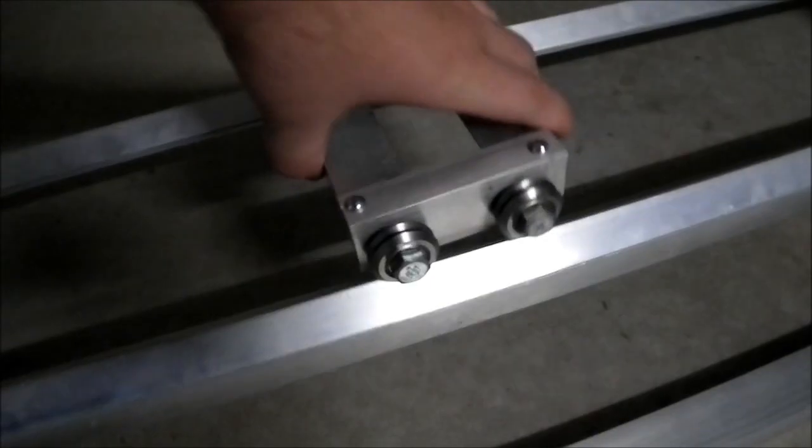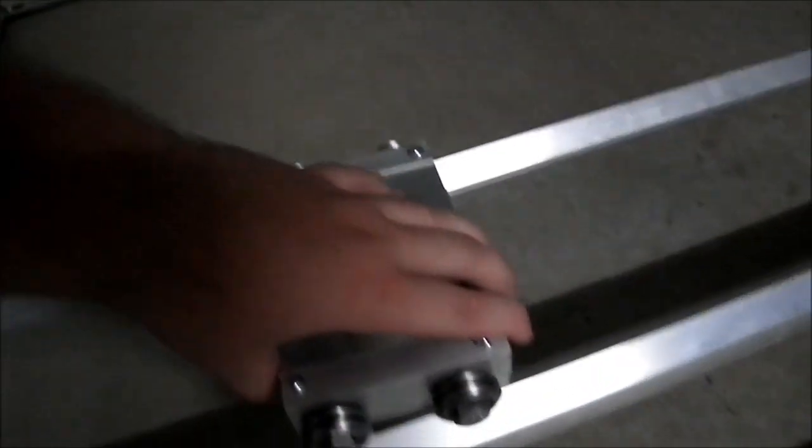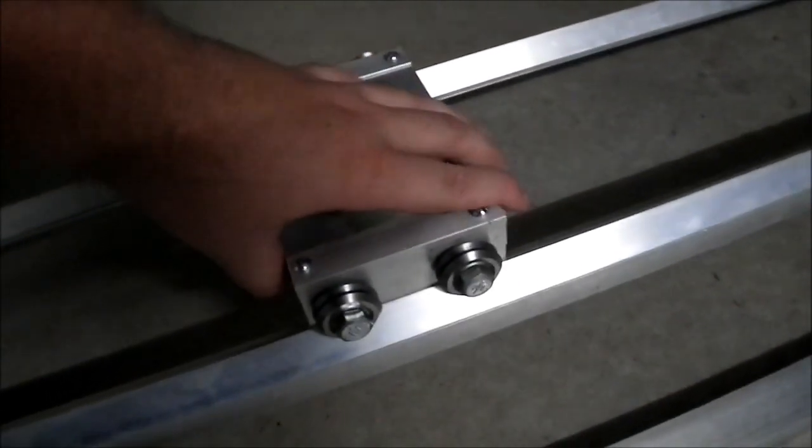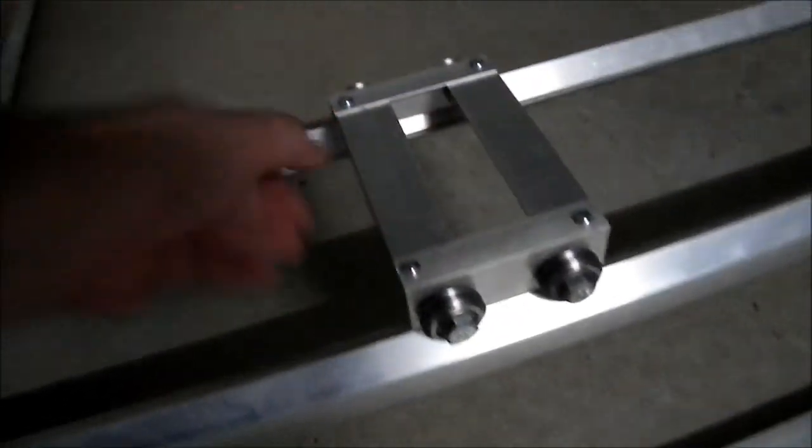So you've got the little V groove bearings and they ride along some angular aluminum.